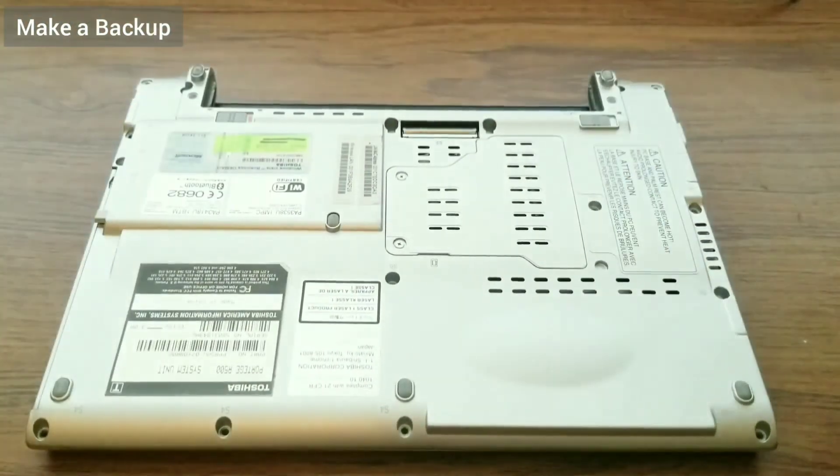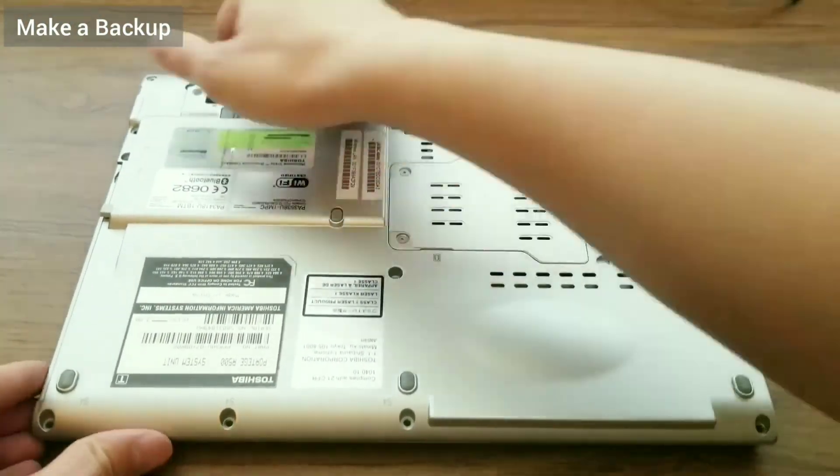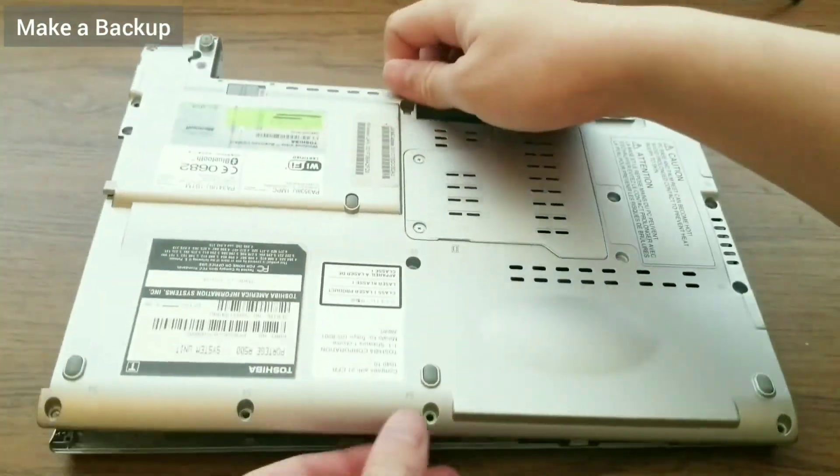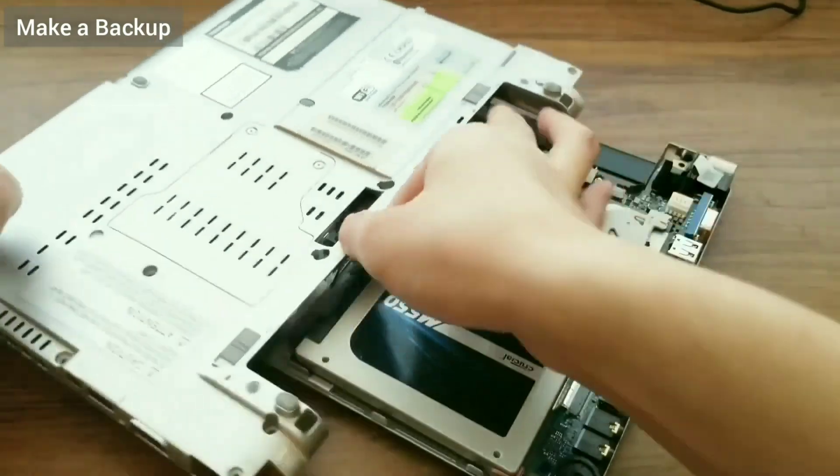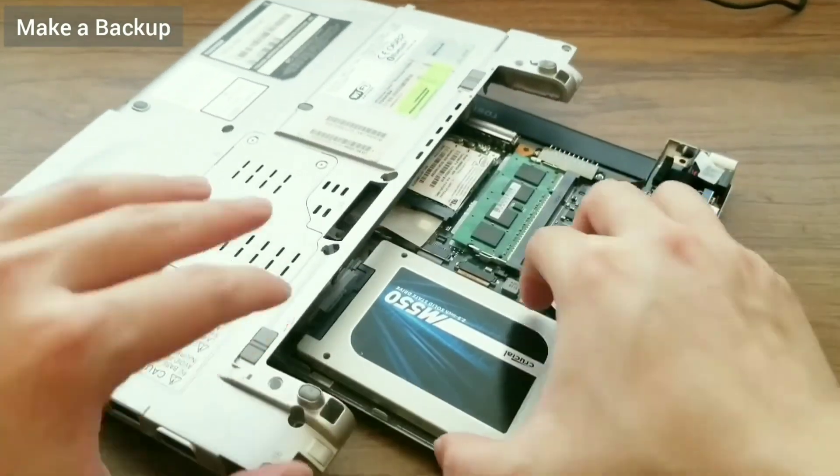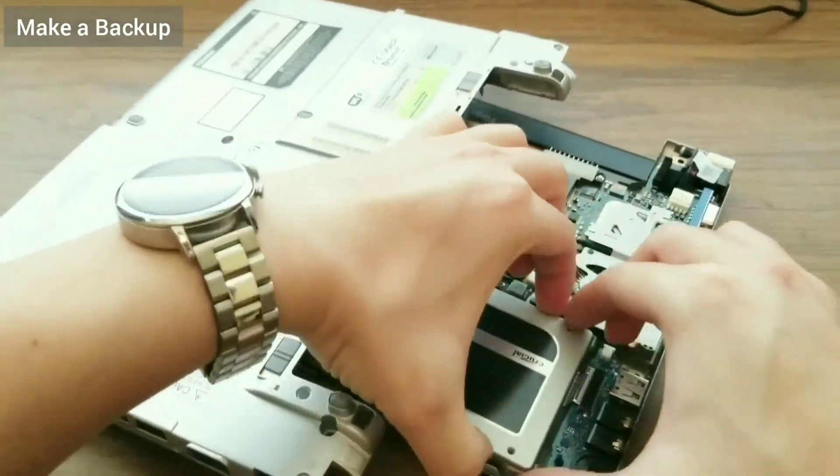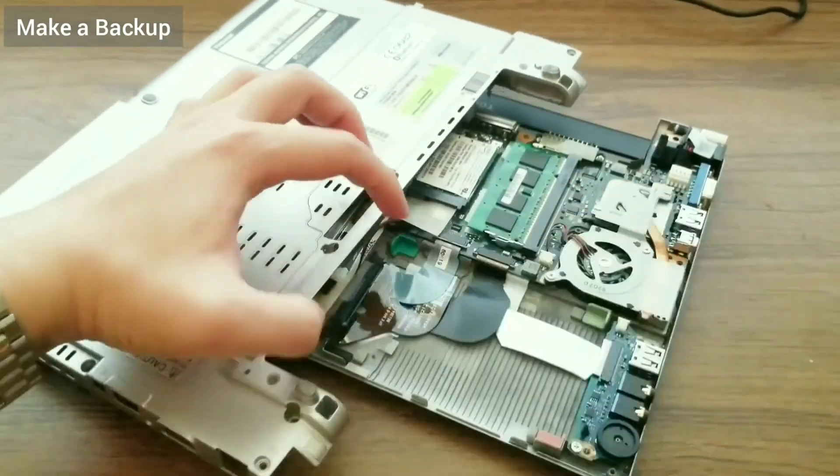But before that, I will need to take the SSD out. I unplug the laptop, take the battery out and pop the back cover off. I then disconnect the SSD. If you like this video, please like and subscribe. See you in the next one.